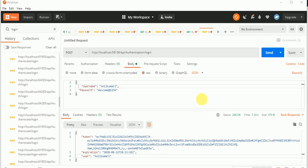Hey friend, this is Anil and in this video we will learn how we can login in ASP.NET Core Web API using Postman. In my previous video, I already told you how we can create identity tables and how we can register a user using ASP.NET Core Web API using Postman.